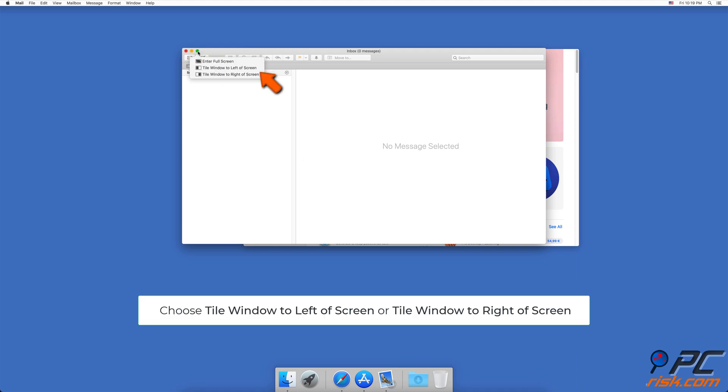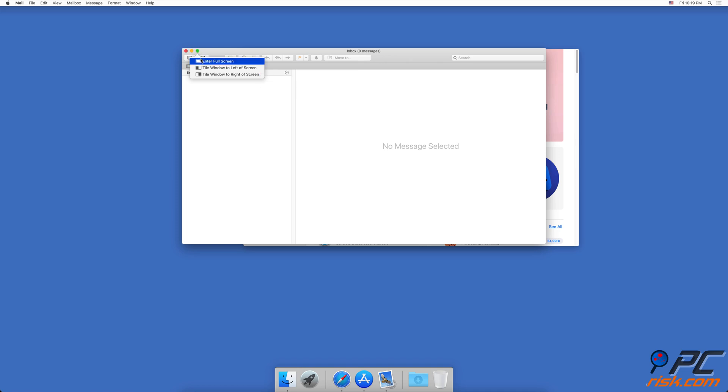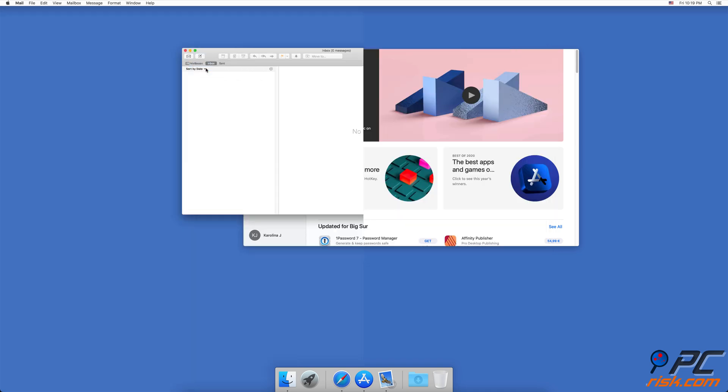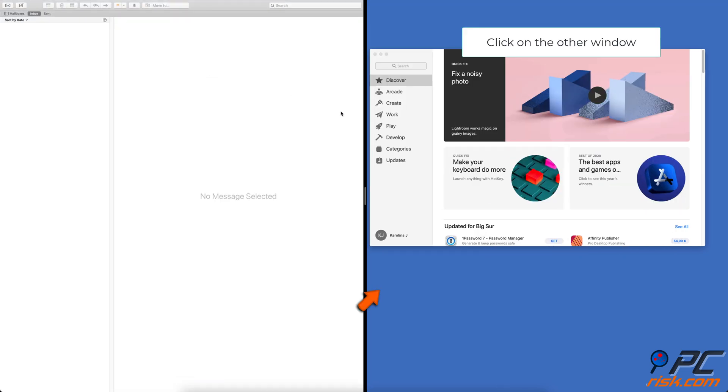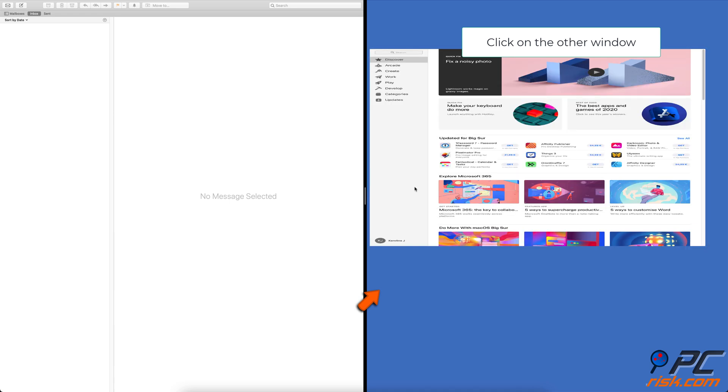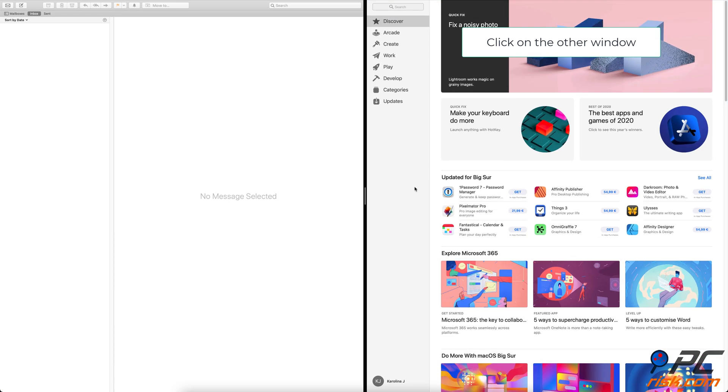Then choose your tile position and select the other window you want to use.